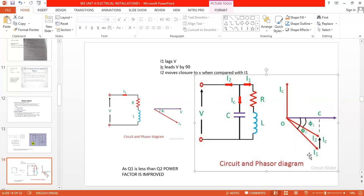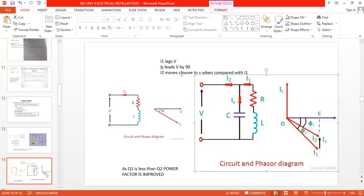To improve the power factor, connect a capacitor in parallel with the same circuit. The capacitor current leads the voltage by 90 degrees. Now draw a vector combination of IC and I1 - starting from IC, draw a parallel vector to I1. The combination of IC and I1 results in a new current I2. I2 is closer to the voltage vector, so theta one is less than theta two - power factor is improved.